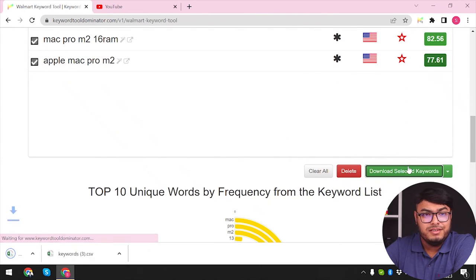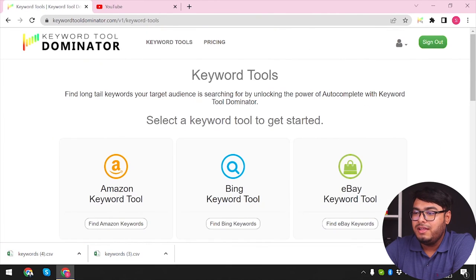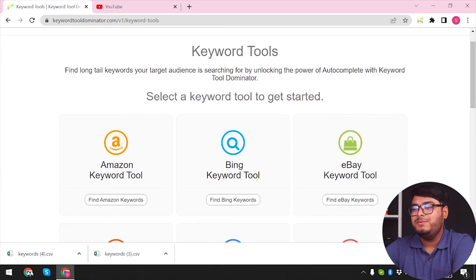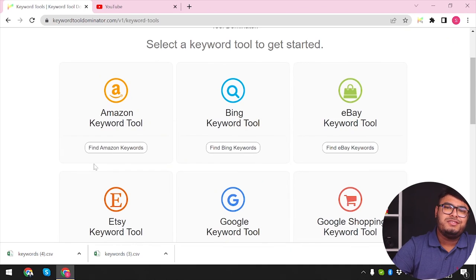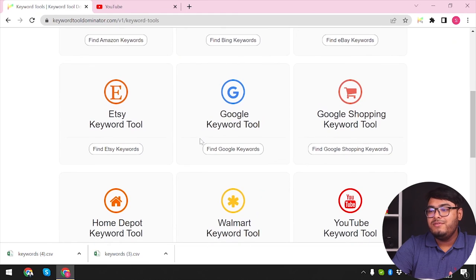You can use this keyword tool — and since I'm using a free version, you can too. With the free version you get five to ten searches daily. You can search across many platforms: Amazon, Bing, eBay, Etsy, Google Keyword Tool, Google Shopping, Home Depot, Walmart, and YouTube. If you feel this keyword tool is helpful, please share it with someone else who could benefit. Until next time, stay safe and take care.